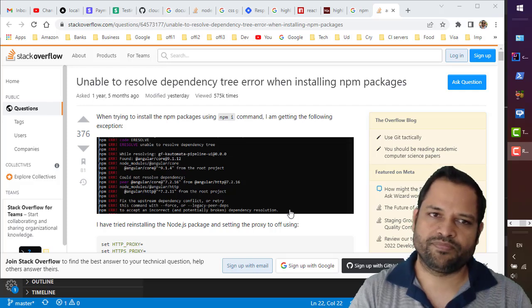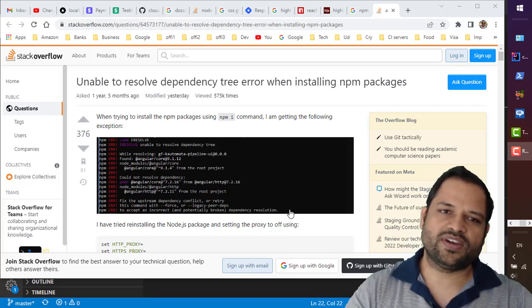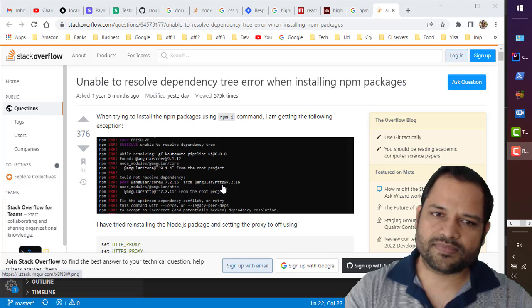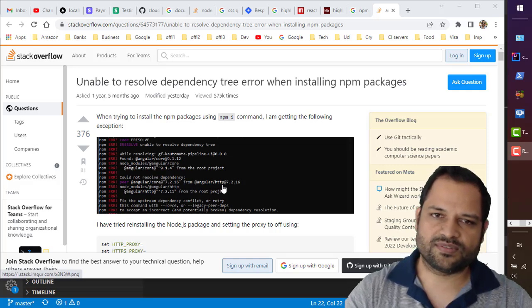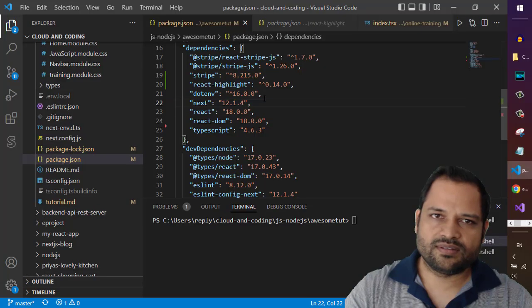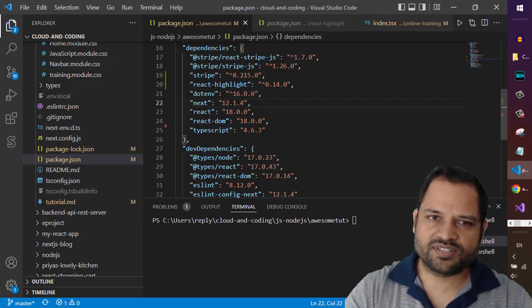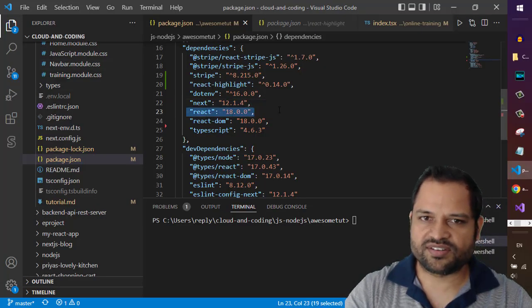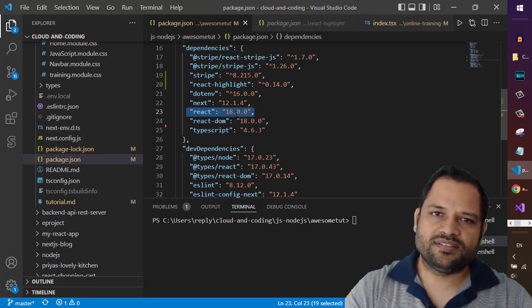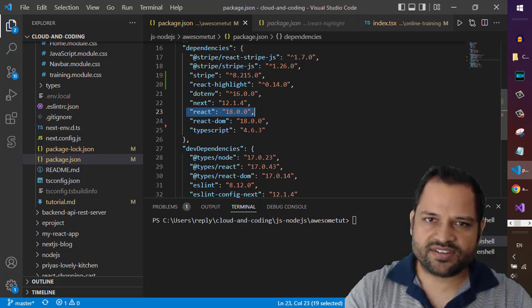The reason why this error comes is because of the peer dependencies. So I will give you an example. This is my project and my project needs this dependency react. And I also need this react highlight dependency as well.